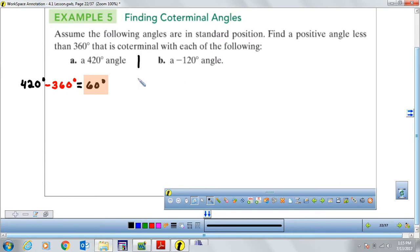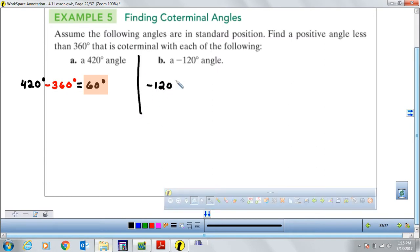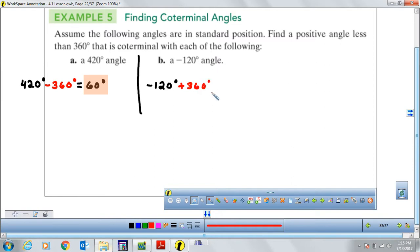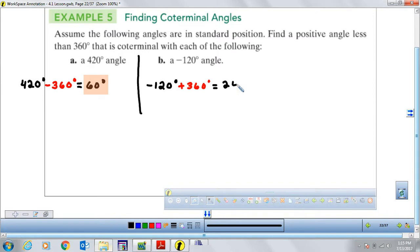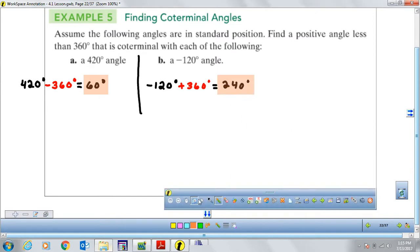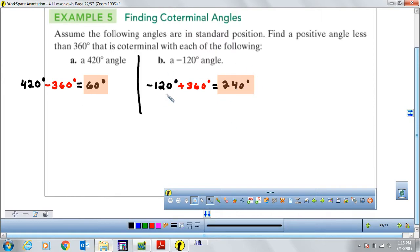For negative 120 degrees, since it's negative, to bring it back to a positive angle we add 360 degrees: negative 120 plus 360 equals 240 degrees. So the angle 240 degrees, when sketched, gives the same angle as negative 120 degrees.